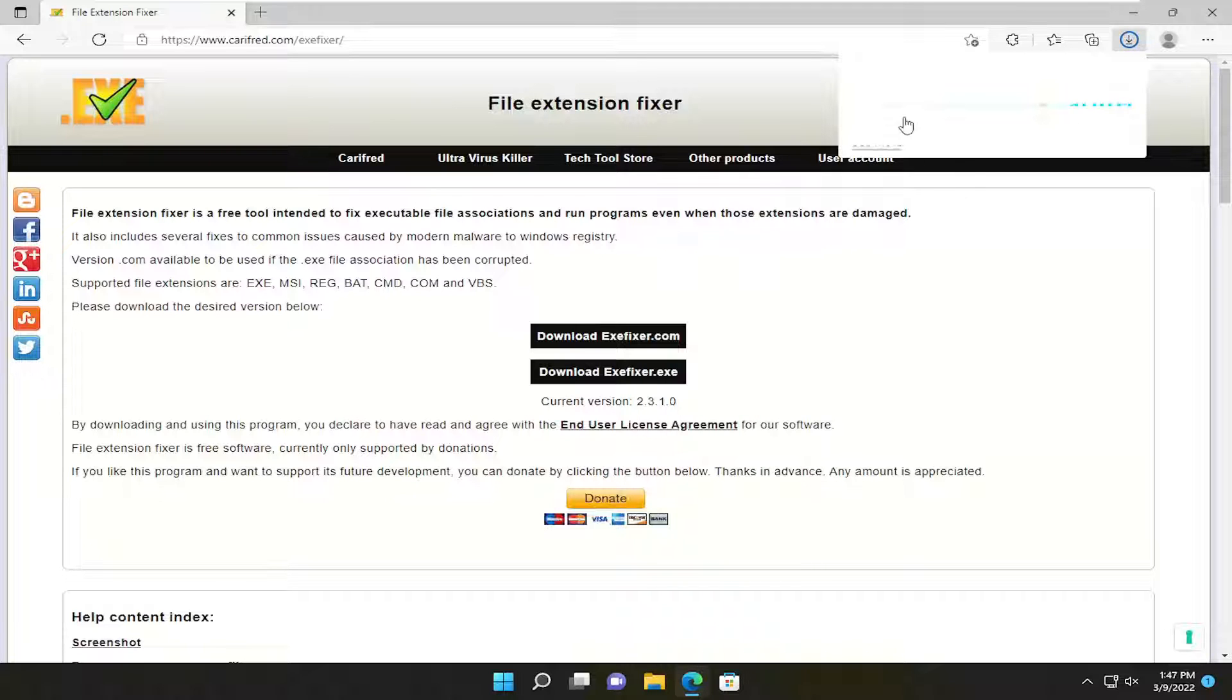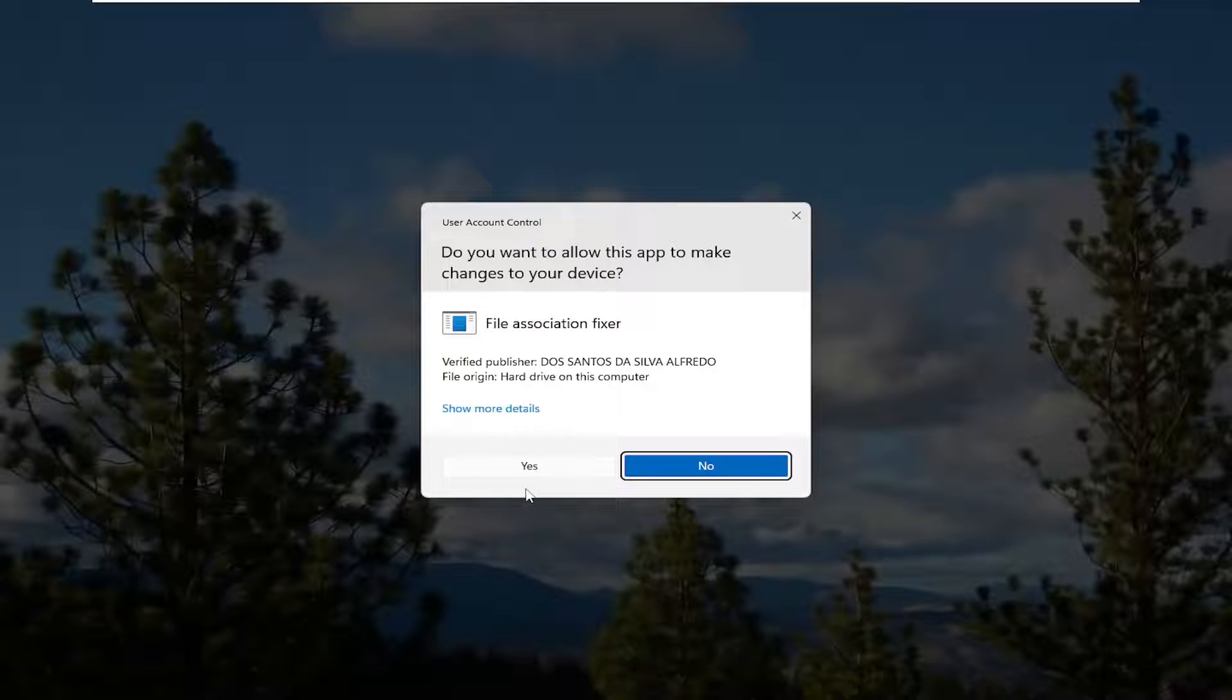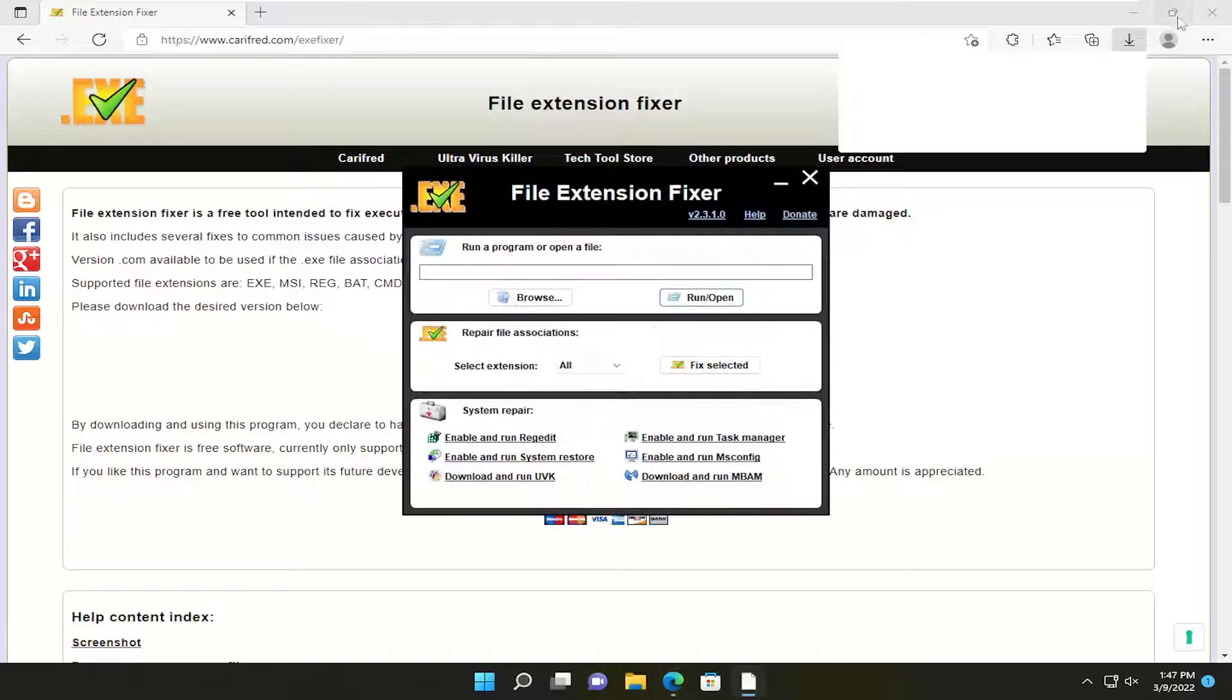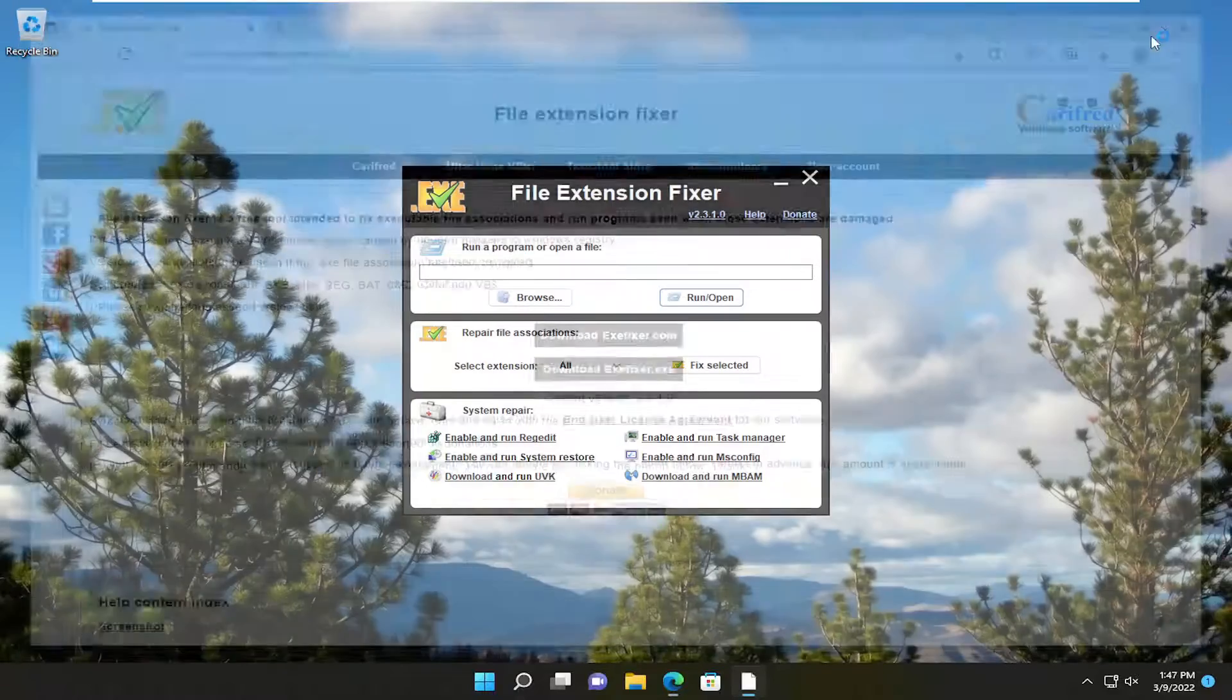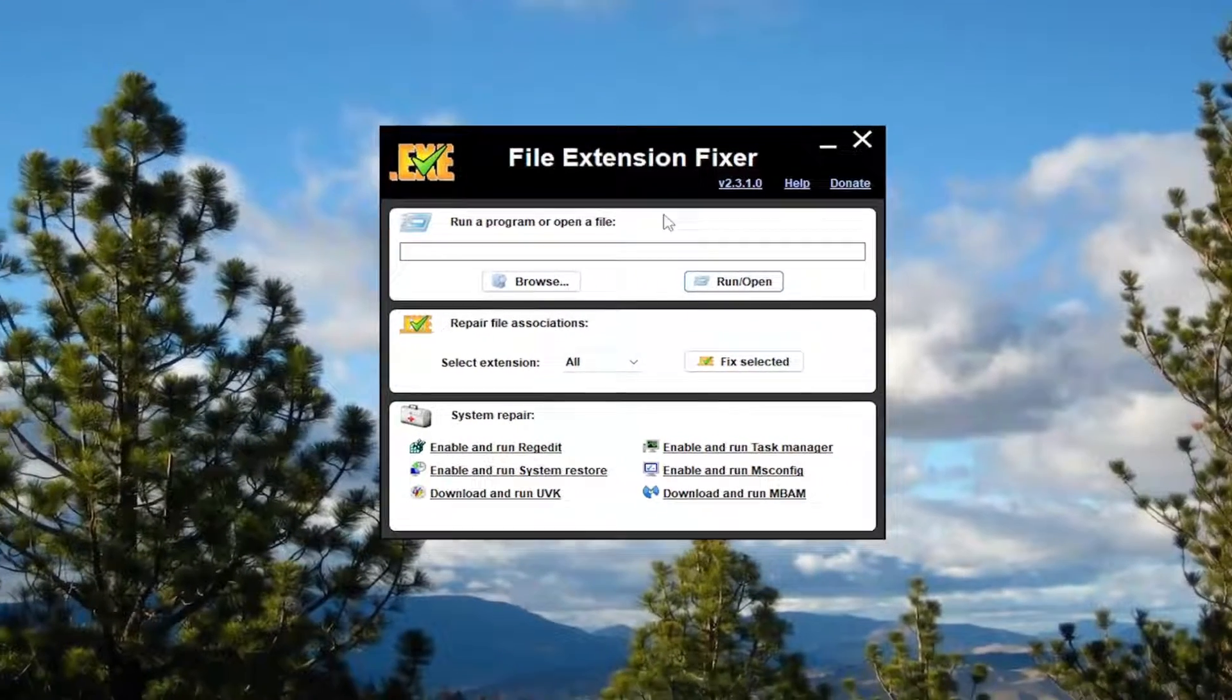And then once it's done downloading, go ahead and just open up the file to run it and then select yes. Now you can close out of the web browser at this point.